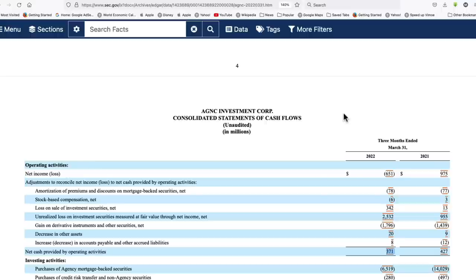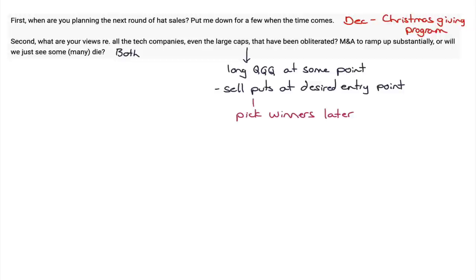As far as mortgage REITs: they suffer when rates go up because of fair value losses that squeeze equity — shareholders' equity keeps getting smaller. Depending on leverage and derivatives, if it goes too far you could end up with an insolvent mortgage REIT. When rates drop it goes the other way quickly — fair value gains expand equity rapidly, and book value per share increases just as fast as it decreased. If you think the 10-year yield peaked on June 14th, you could start nibbling on mortgage REITs — maybe a 20% position. If you don't think the high is in, don't buy yet.